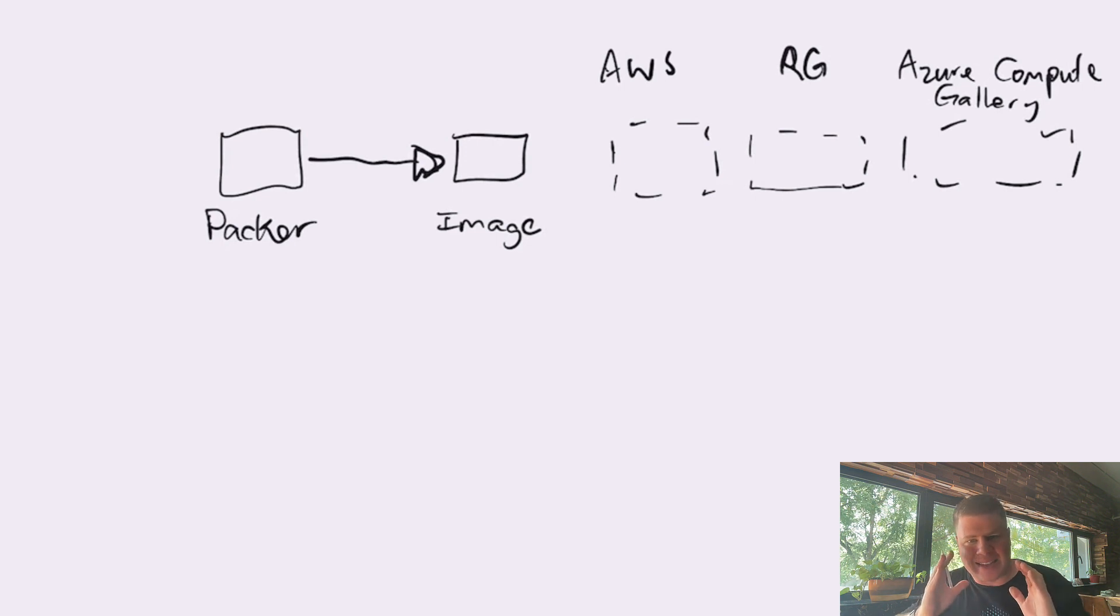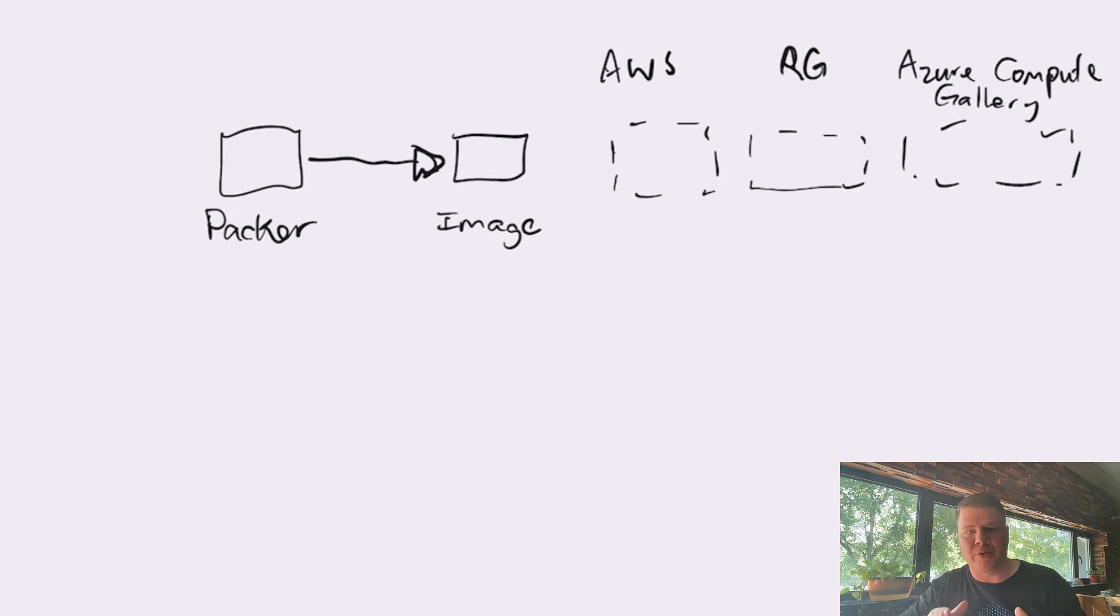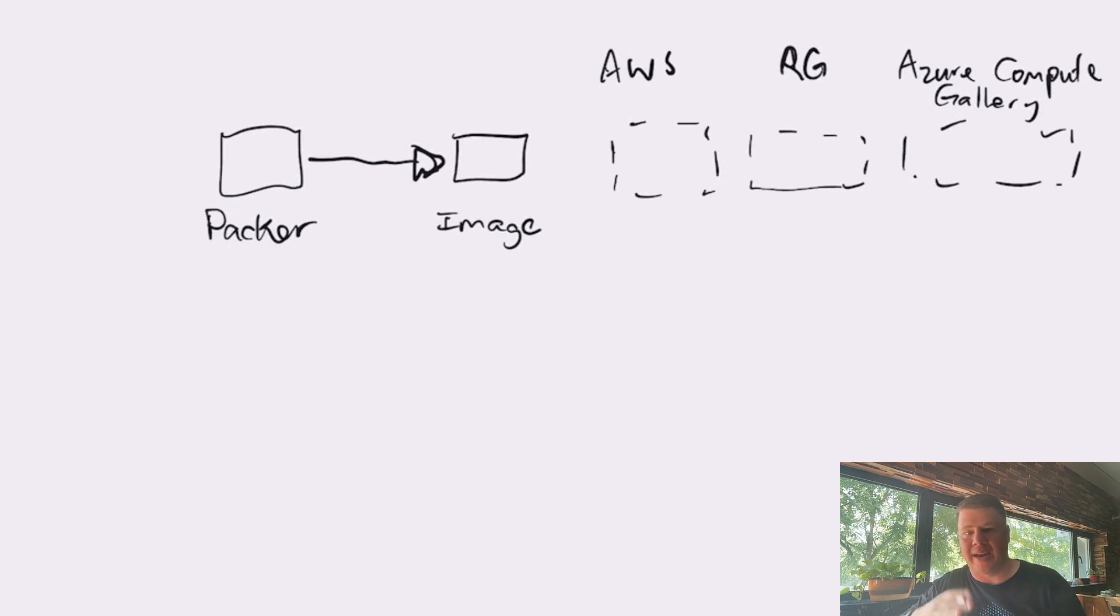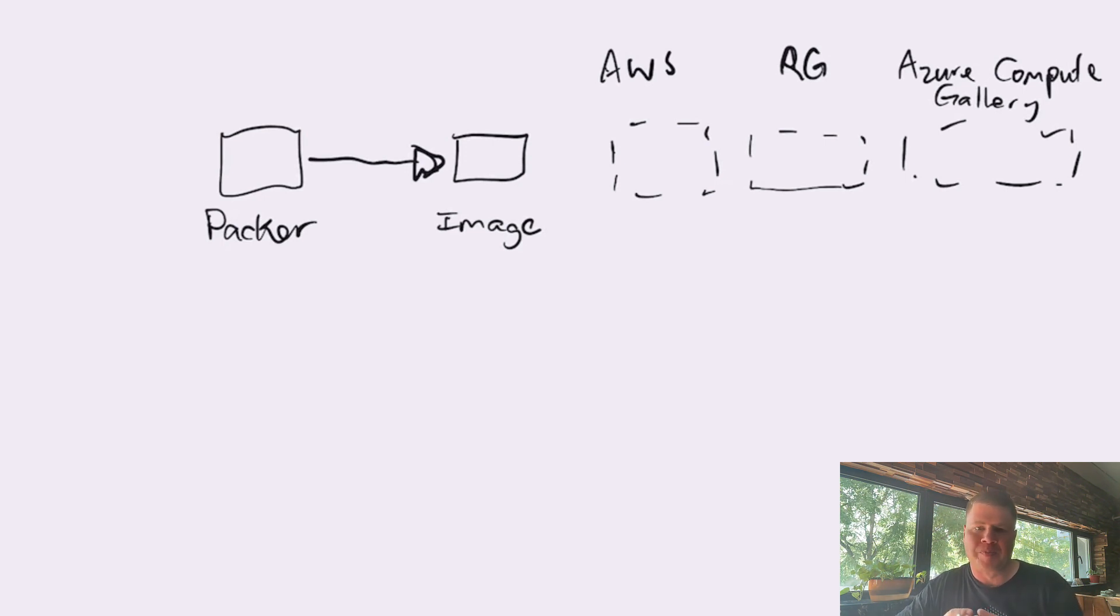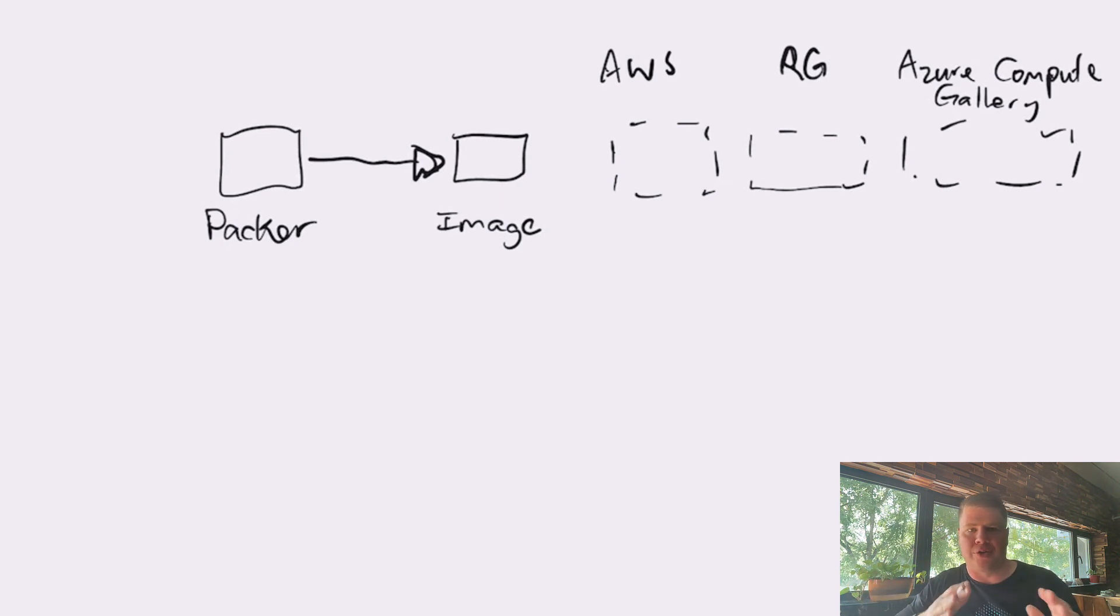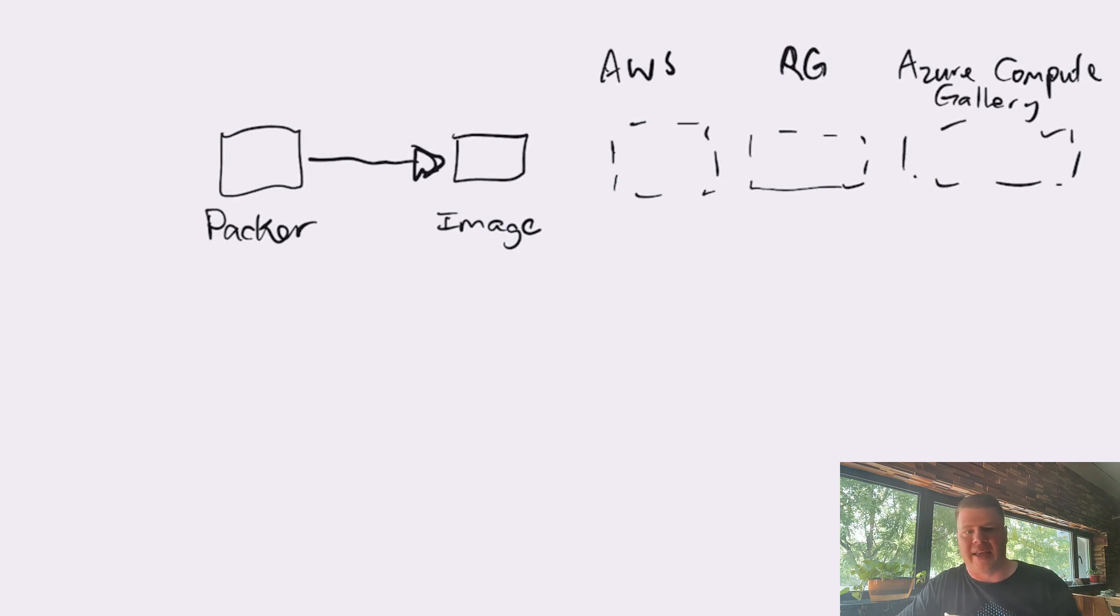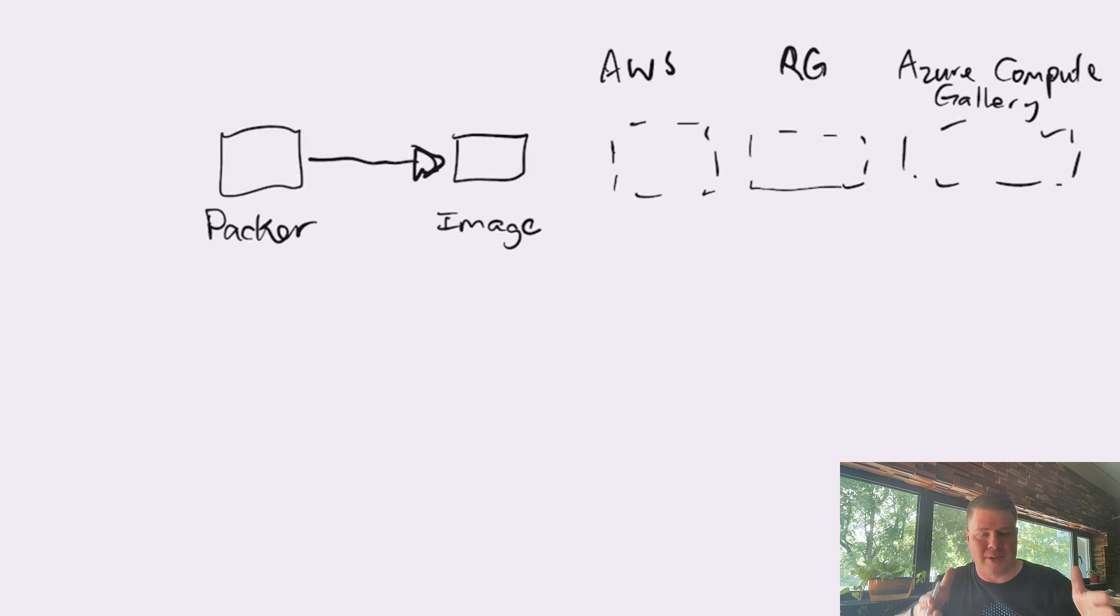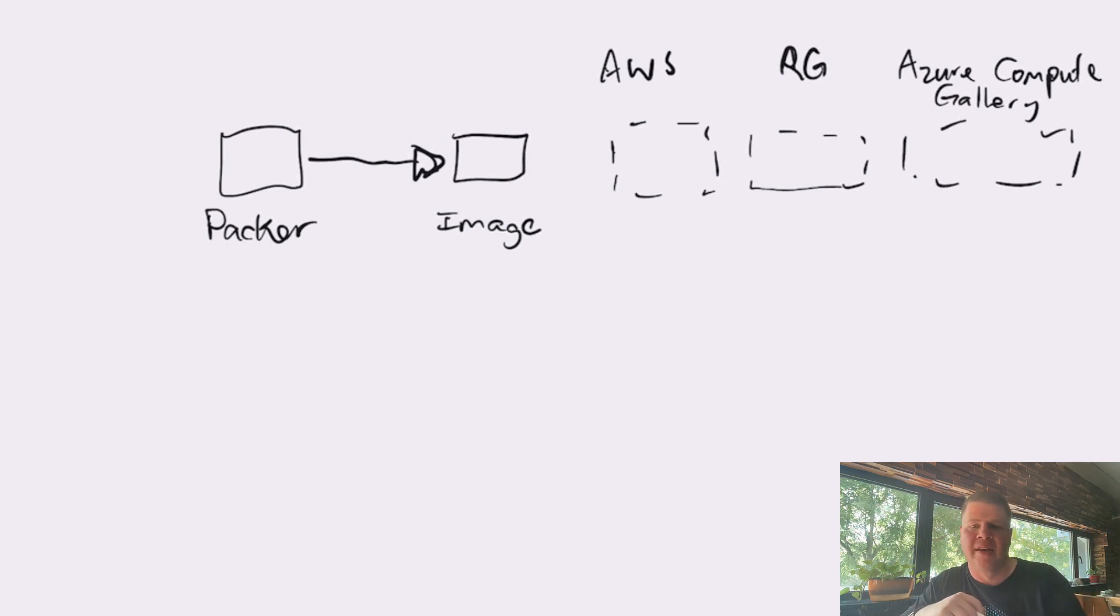And that's specific to the Azure Compute Gallery. The Azure Compute Gallery defines its own topology of images. As you mentioned in your question to me, if you are not going to use an Azure Compute Gallery and you're just going to use an image on Azure,